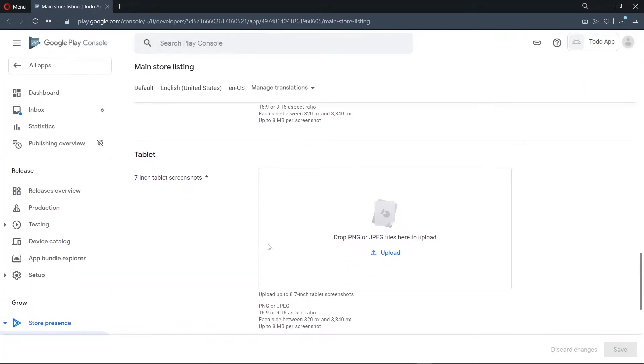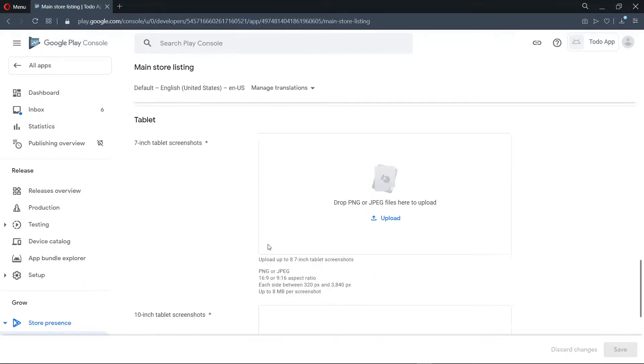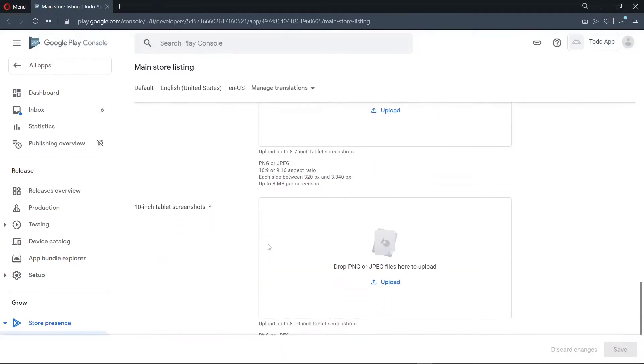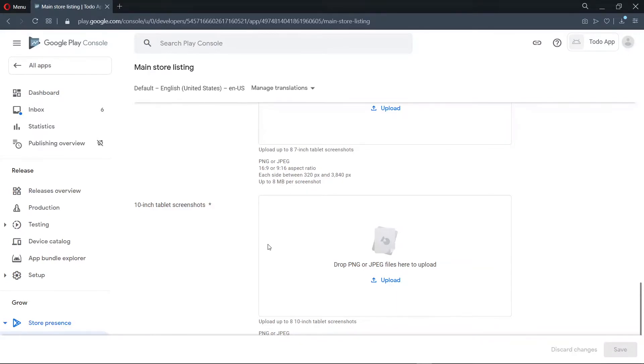Now for the tablet screenshots, if you don't have an actual tablet to run the application on and take the screenshots, you can set up tablet emulators using Android Studio. So we are going to do that for the 7-inch tablet and also the 10-inch tablet. We made the initial setup of Android Studio in a video that I'll link up here and also in the description below.